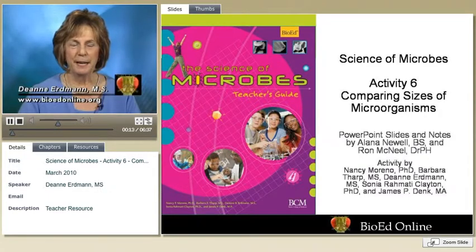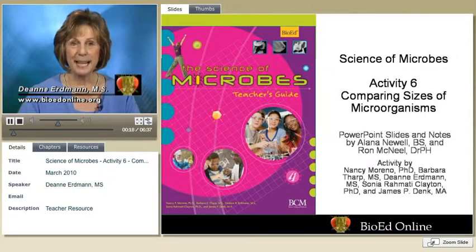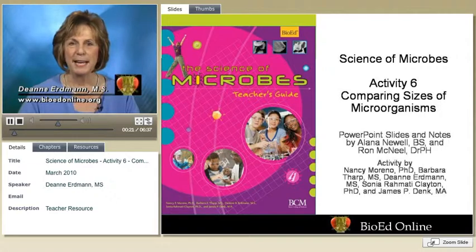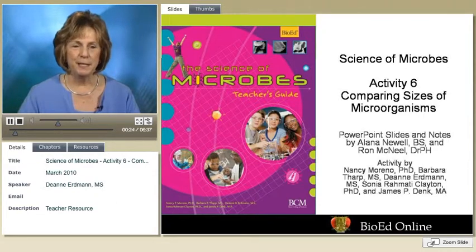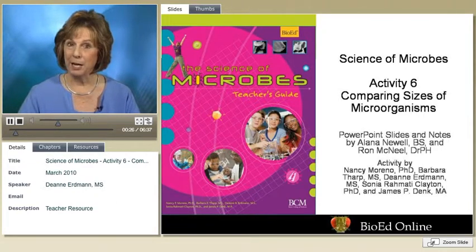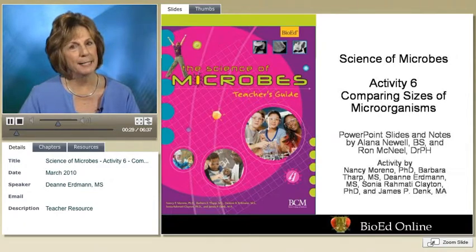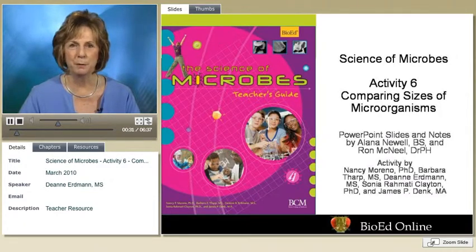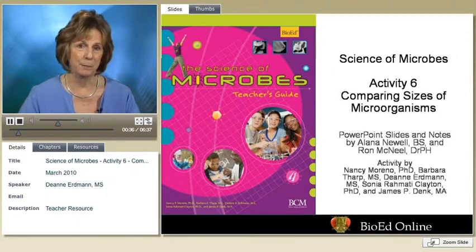My name is Deanne Erdman and I'm with Baylor College of Medicine. Comparing Sizes of Microbes is the sixth activity in a unit called The Science of Microbes, and it's aligned with the national standards. In this activity, students are going to compare sizes and shapes of microbes and create a scale model so they can begin to relate to microscopic size. It's also a good application of measurement skills.